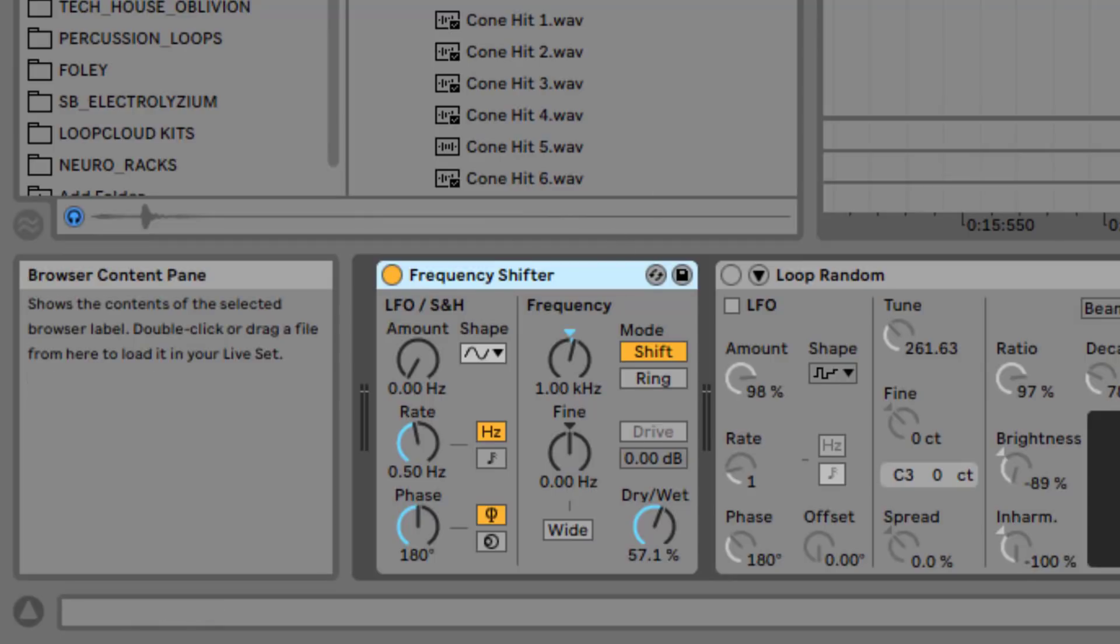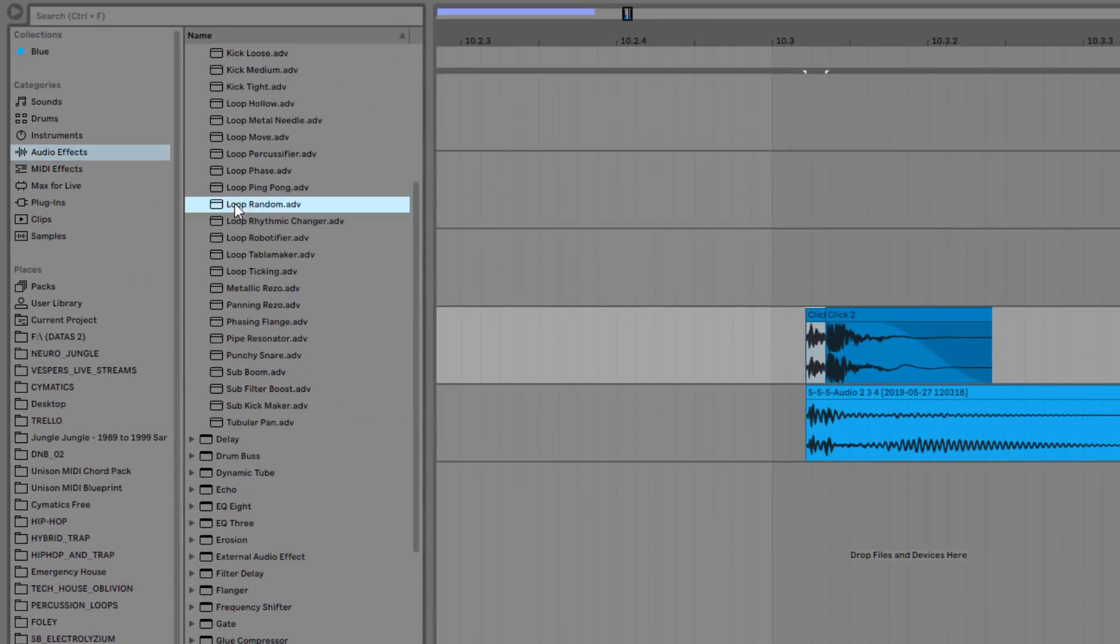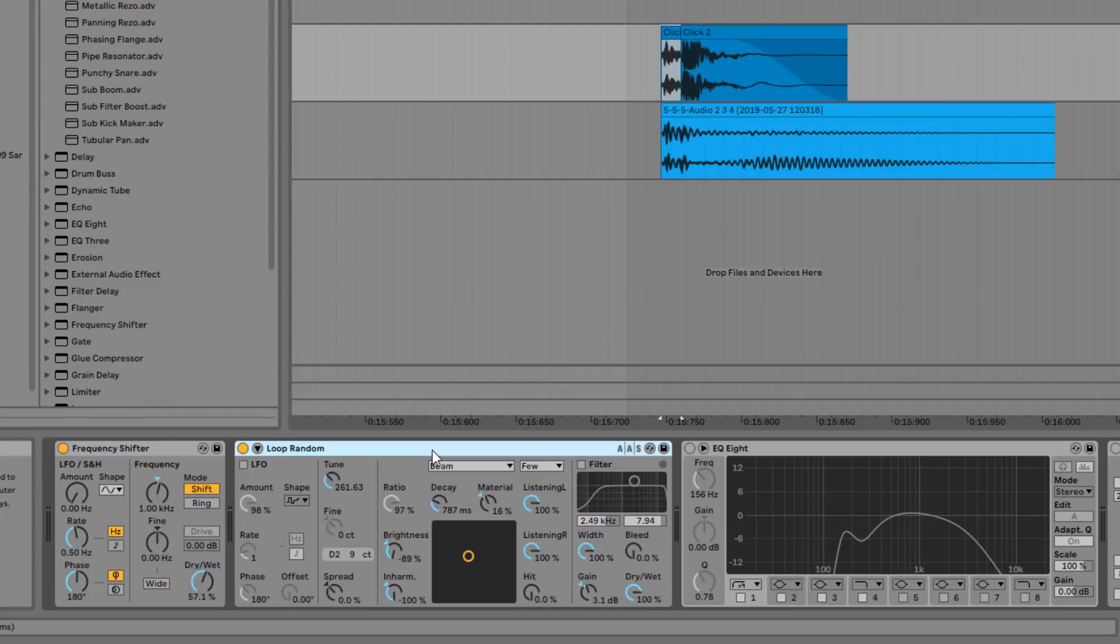Now after that, I went to the Corpus and I put the low random preset. I modified some of the parameters here. And basically what you want to know about Corpus is it's a resonator plugin, and what it tries to do is emulate physical resonators.